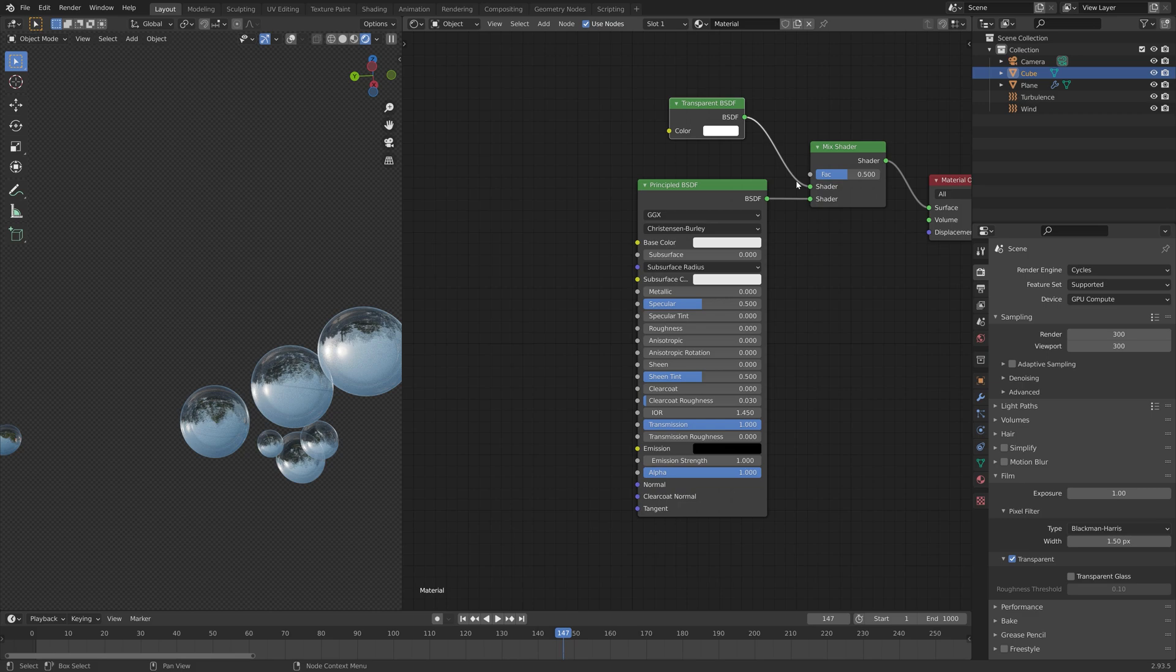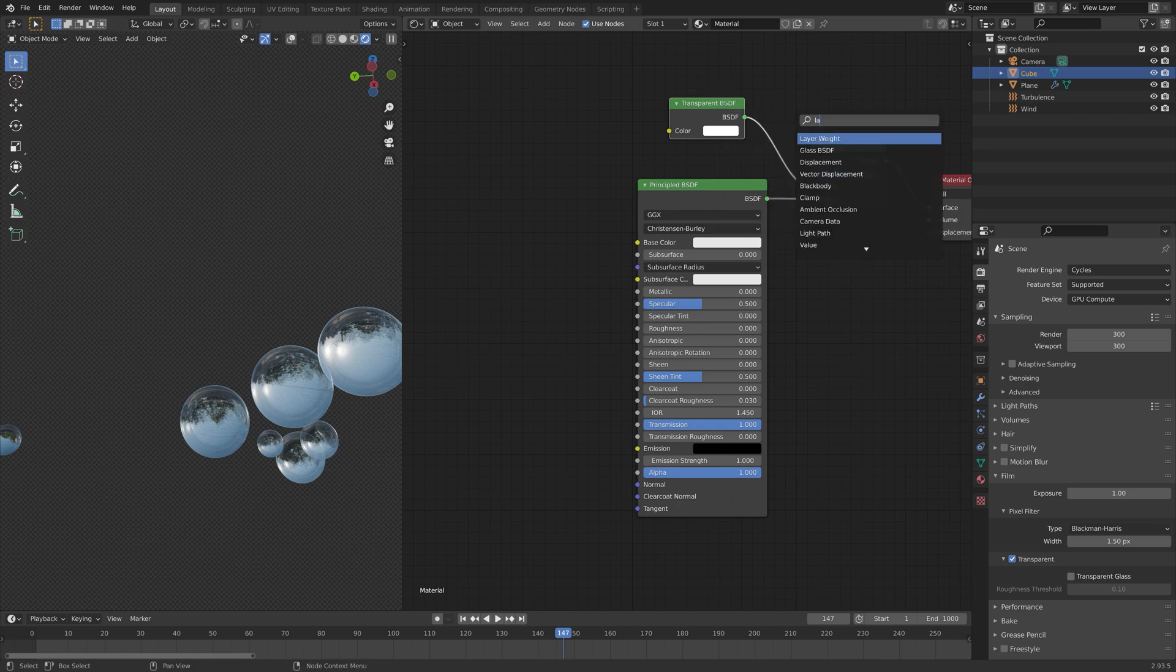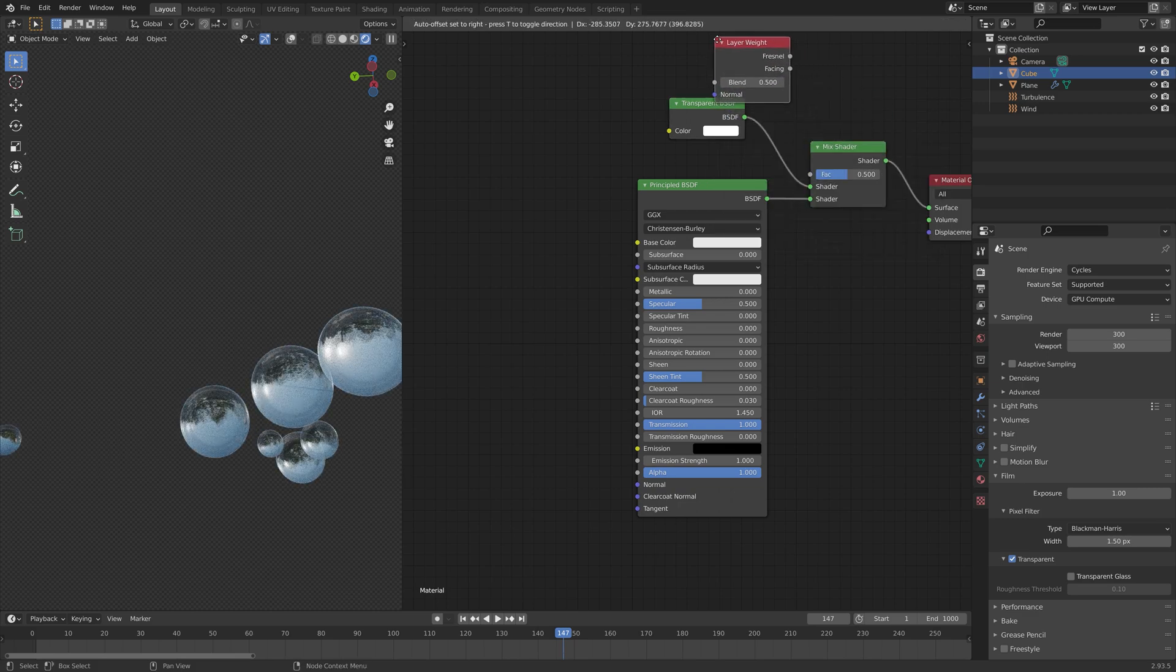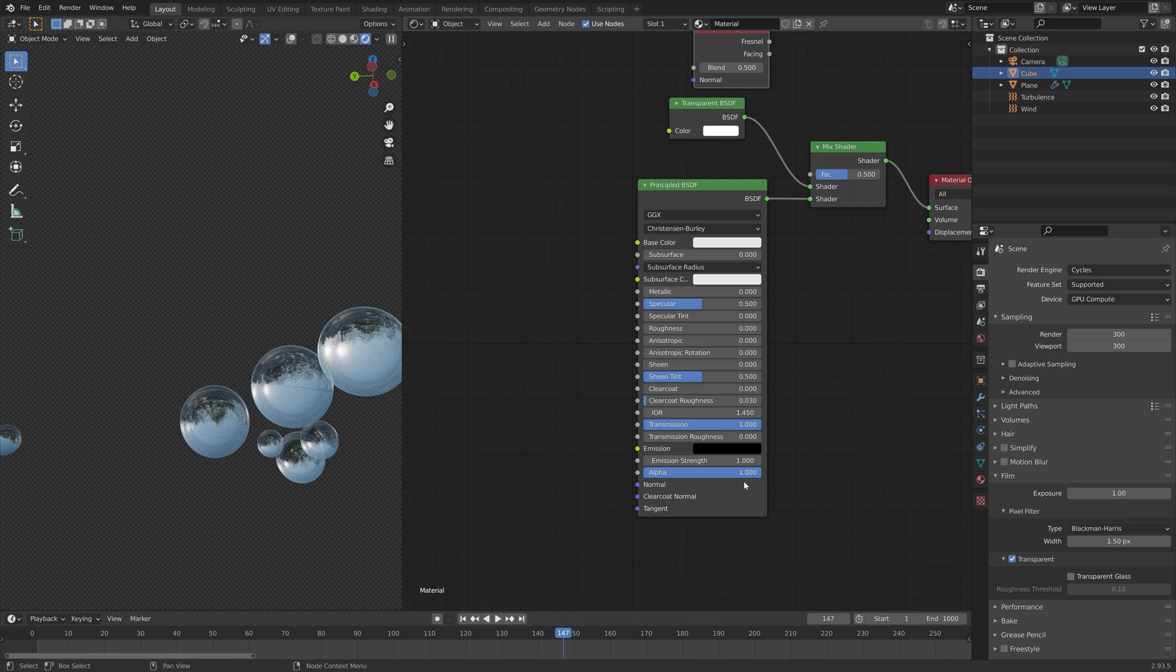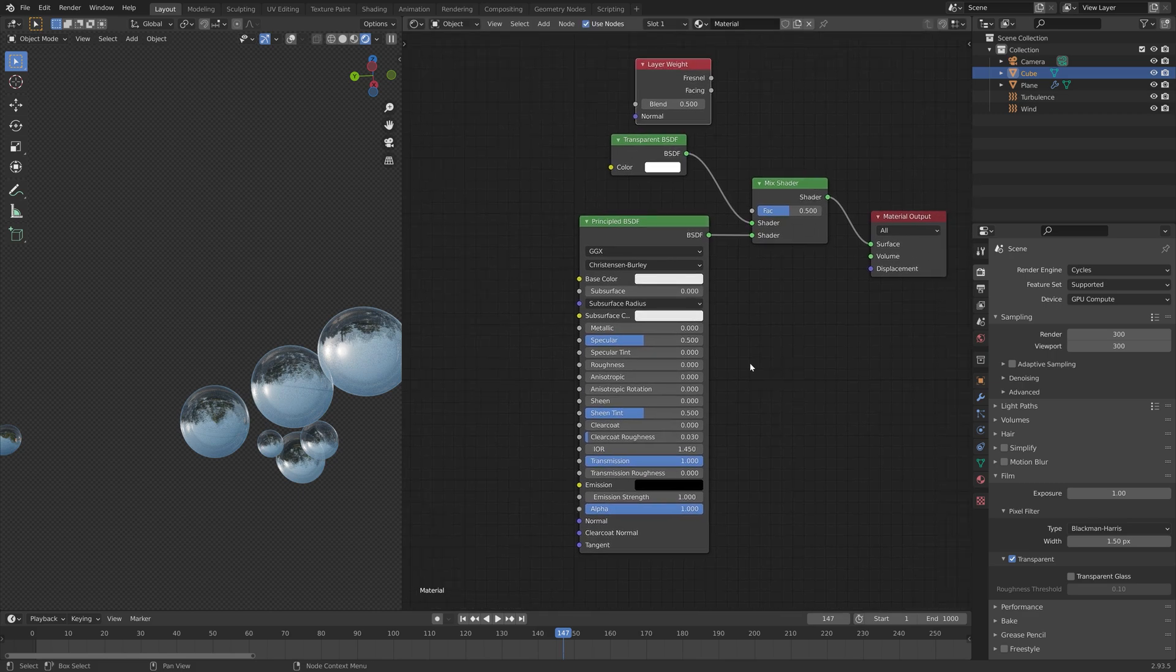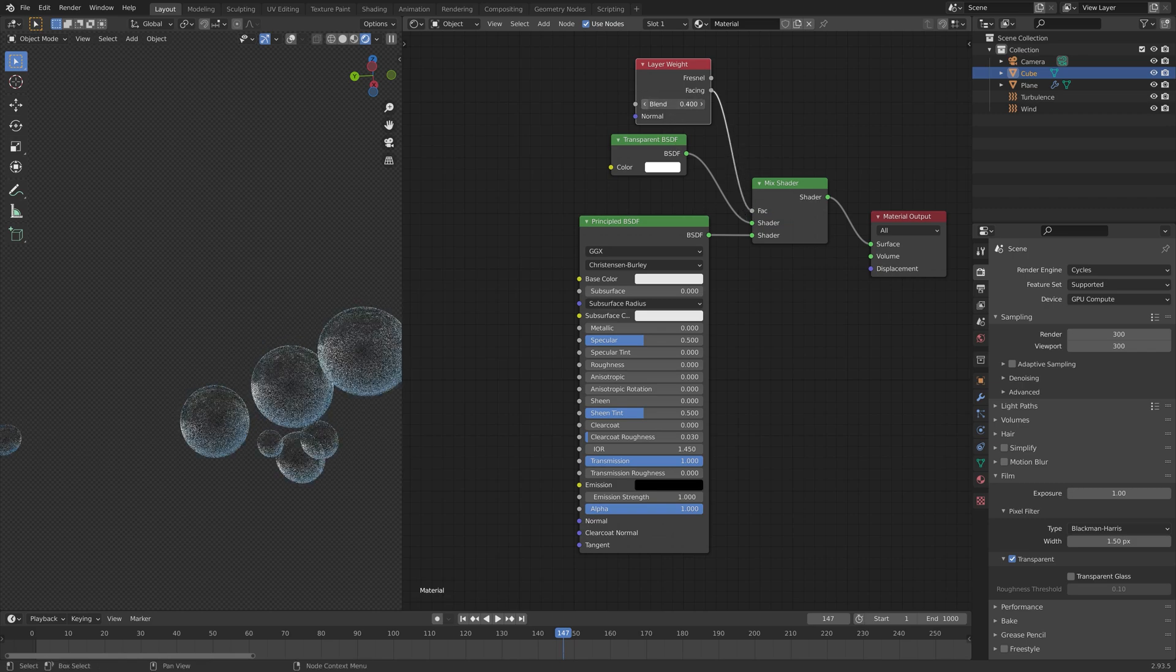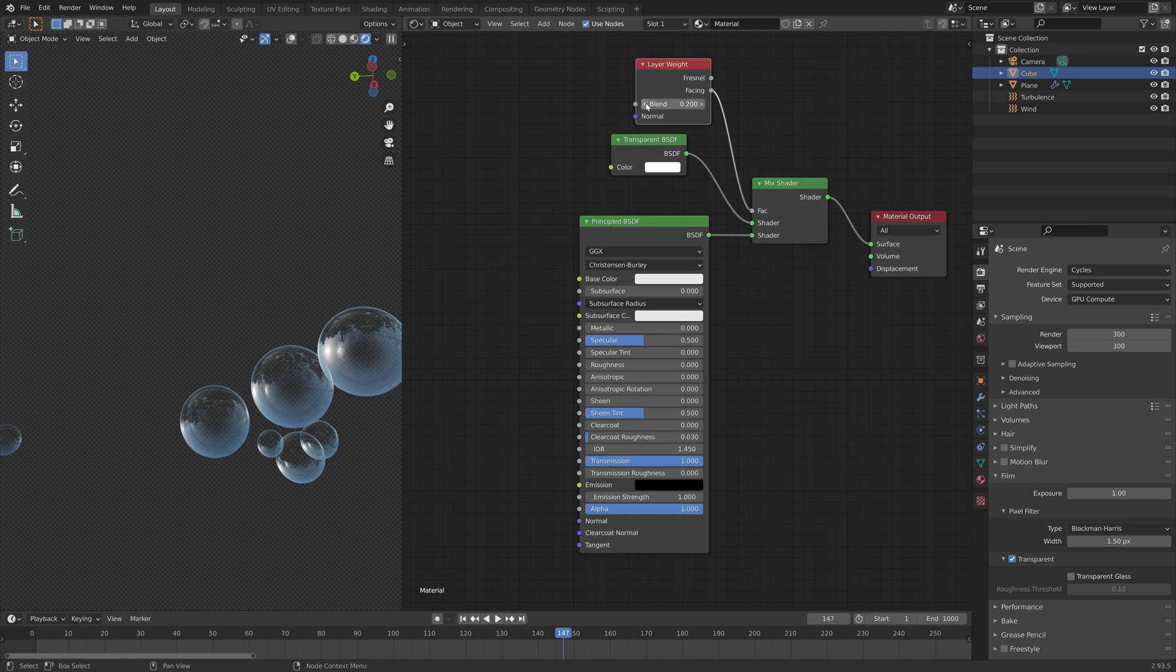Then we can add a node called layer weight so that we can get the bubbly look for the shader. Connect facing to the factor and then we can change the blend value.